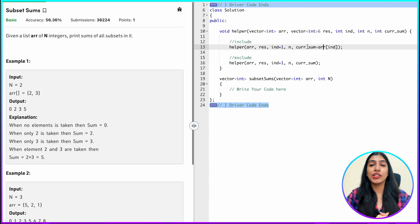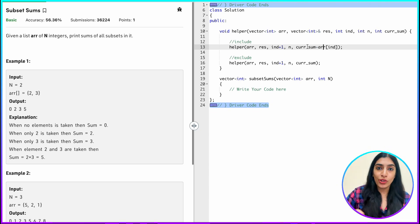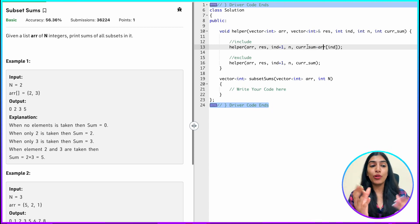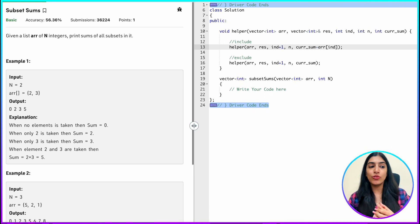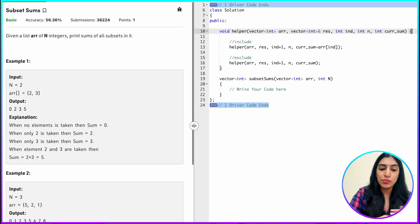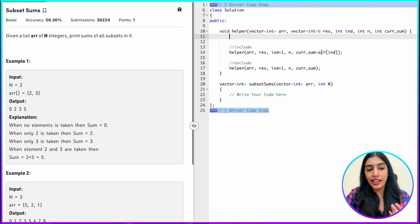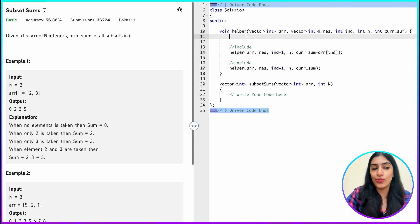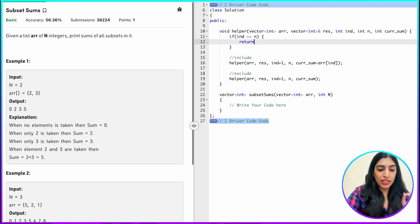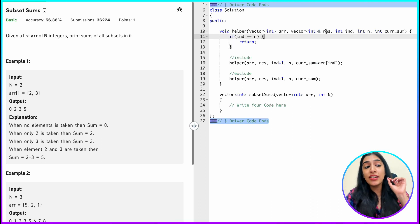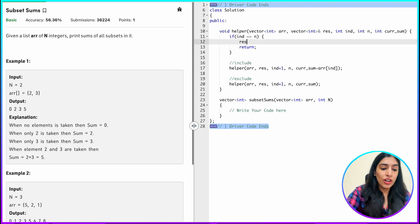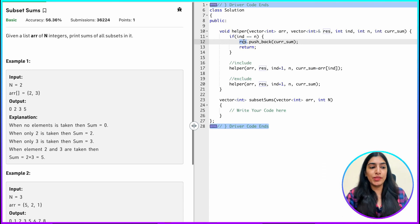If you still have that little confusion, I highly recommend you pick up a pen and paper and draw the recursive tree, draw the recursion stack, and visualize how we are dividing the bigger problem into simpler problems and what values we are passing. We have written the include and exclude parts. To avoid stack overflow and stop the recursion, we need the base condition: whenever the index equals n, we return. But we also need to make sure we store our answer, so we push the current sum into the result res. Whatever possibilities the current sum had will keep getting passed and we store all of them in res.